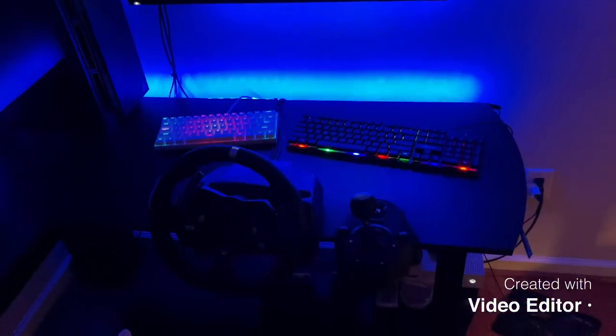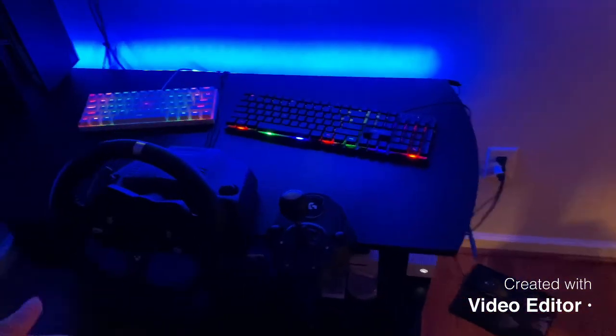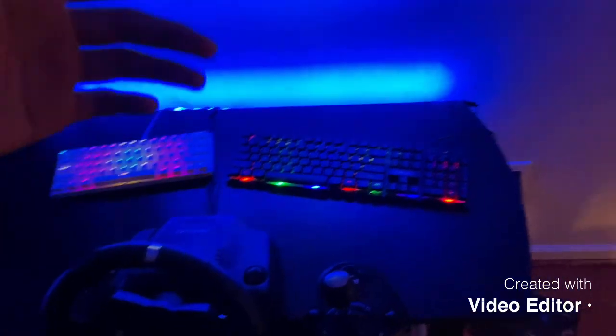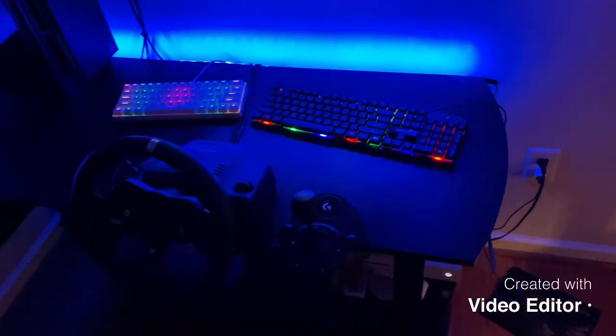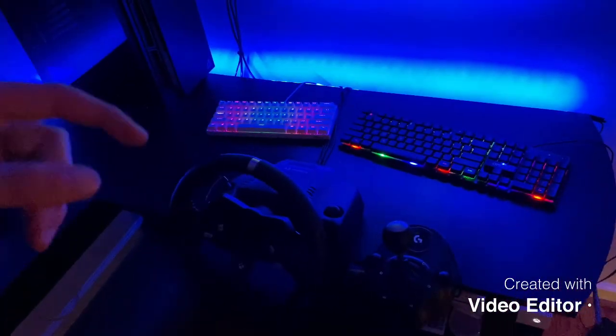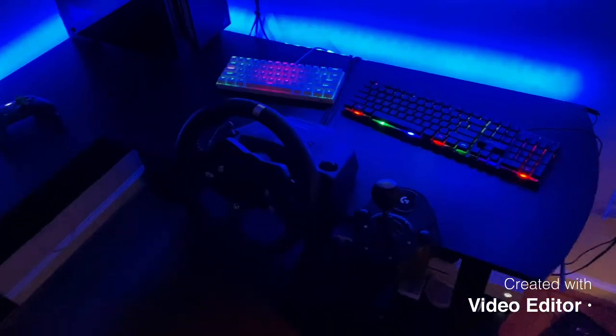All right guys, so that was my review on these two keyboards, the 70 dollar keyboard versus the 20 dollar keyboard. If you guys enjoyed, let me know by liking and subscribing if you enjoyed the video.